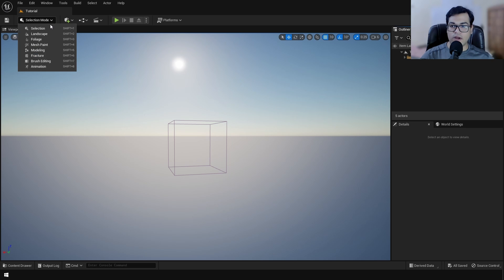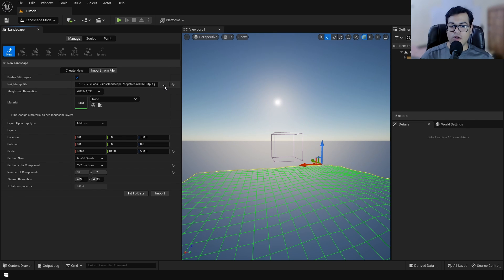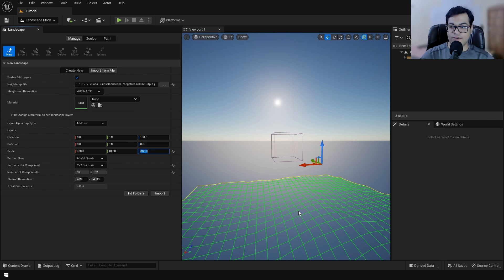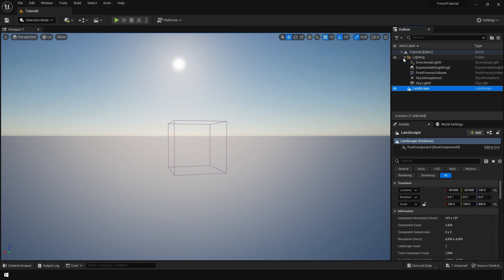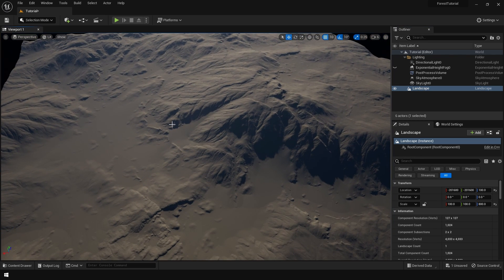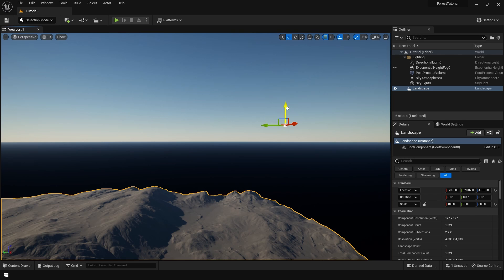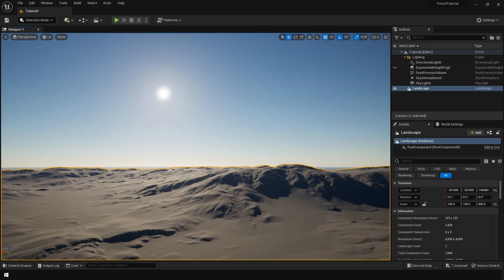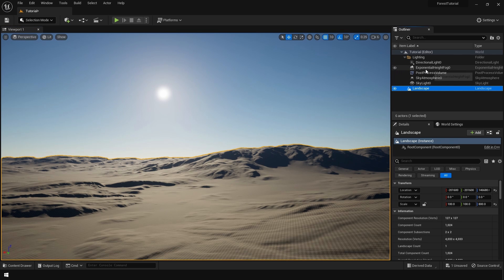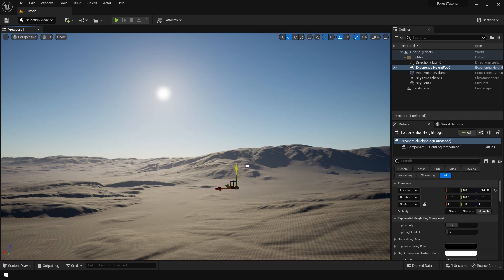Back in Unreal, go to Landscape mode and import the landscape from the height map texture. The only thing you need to change is the height — I'm not going for a one-to-one realistic scale, so a height of 800 works fine. Our landscape is created but currently hidden by the Exponential Height Fog, so hide it to see the landscape, move it on the Z axis to position it, then bring the fog back. The Exponential Height Fog is height-based, so you can move it on the Z axis to increase density.